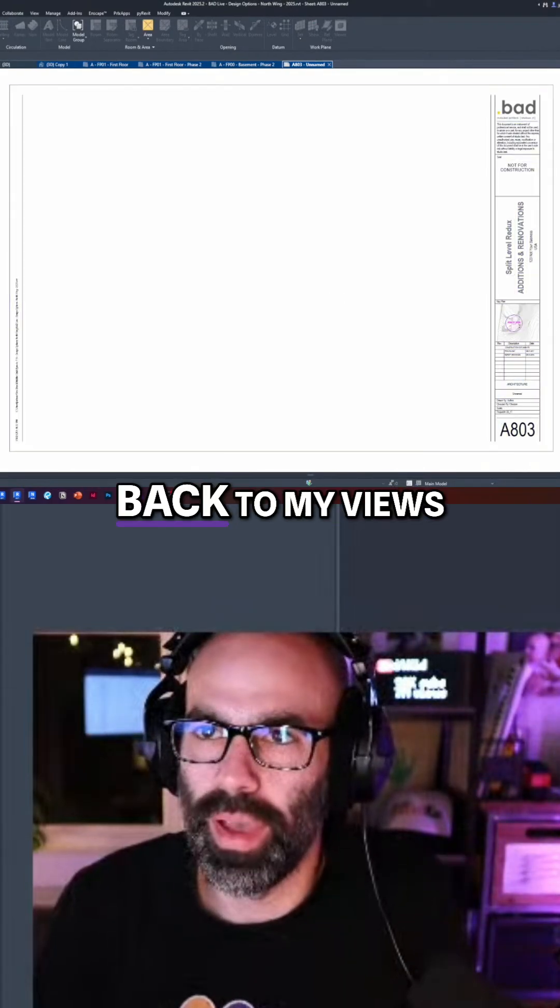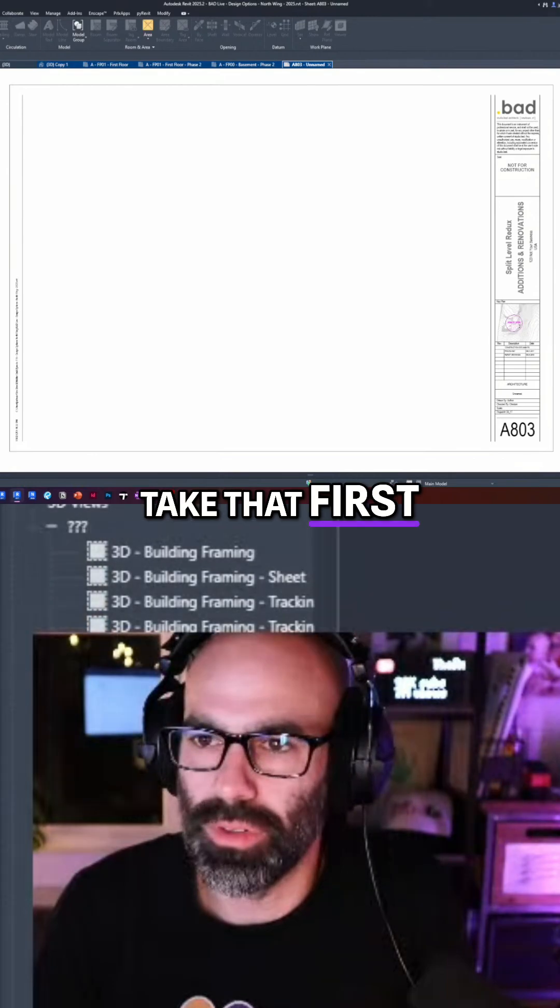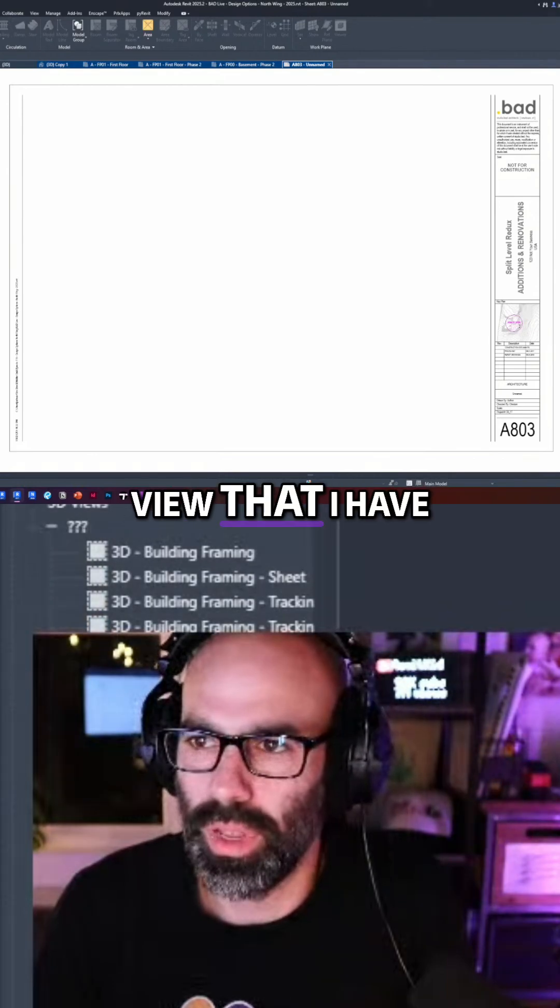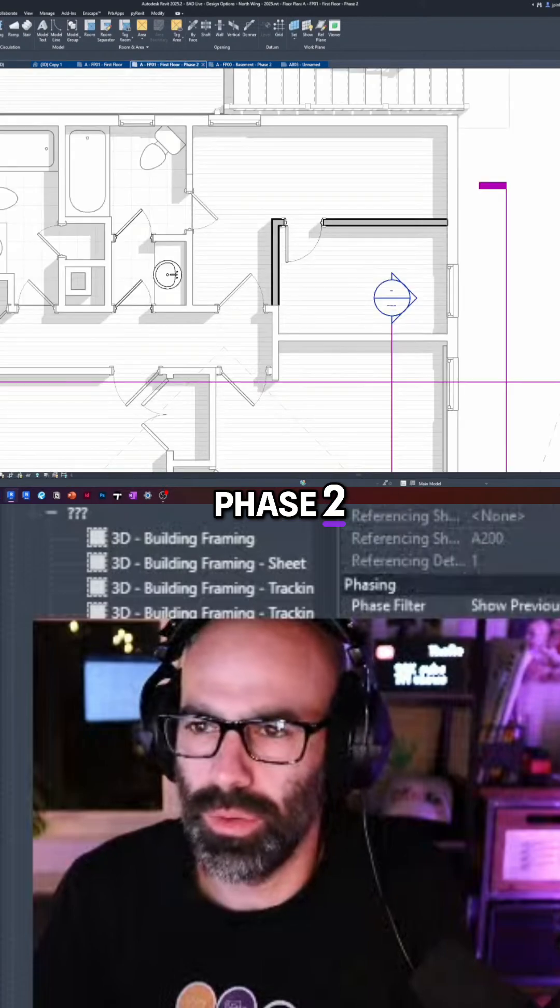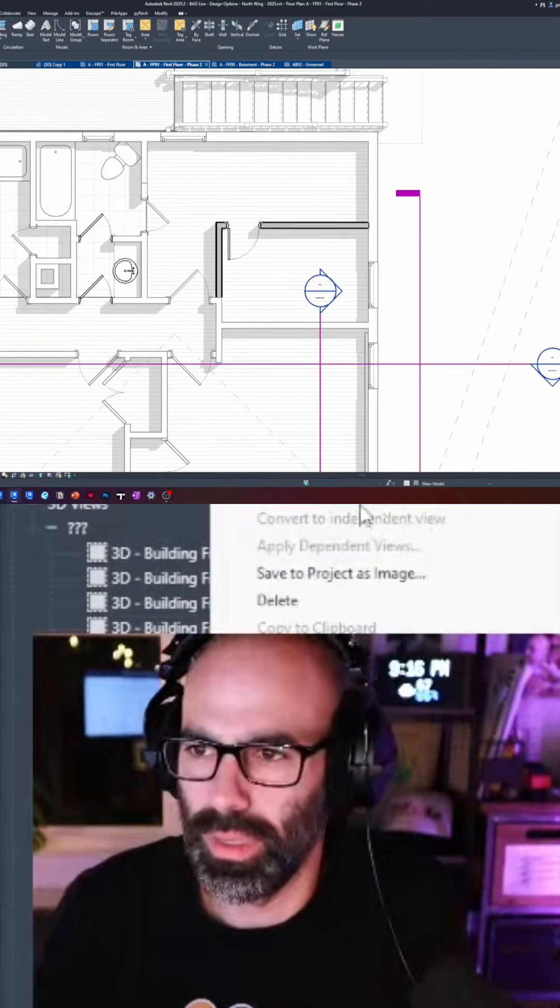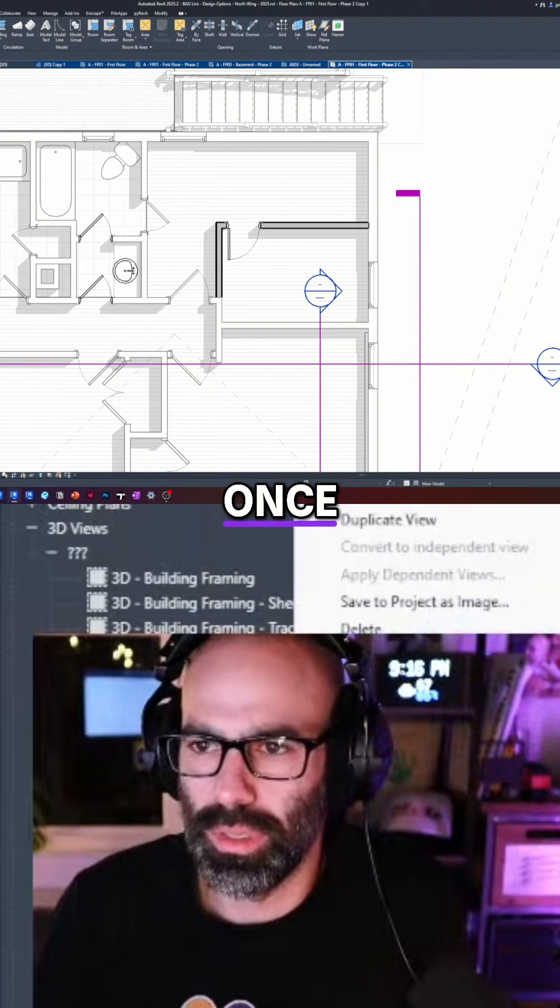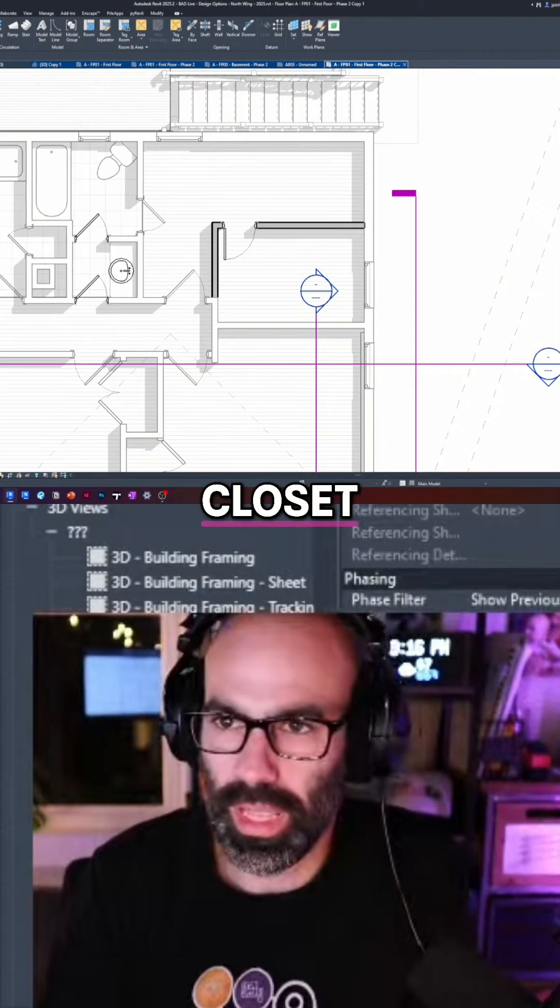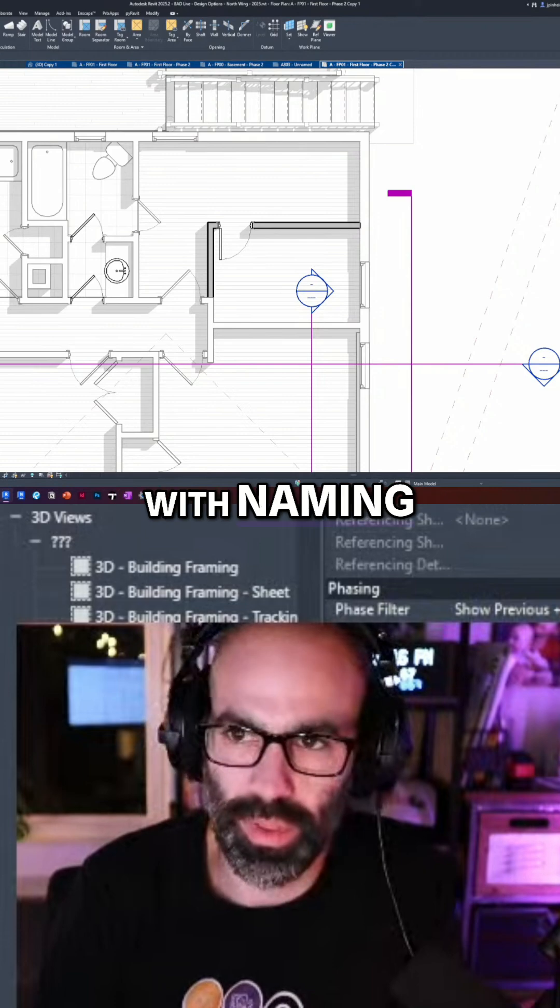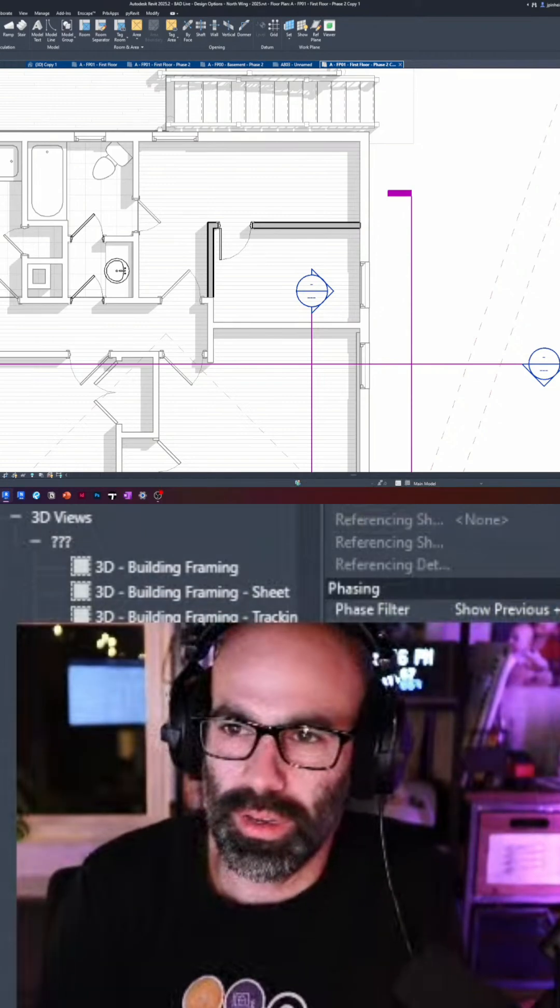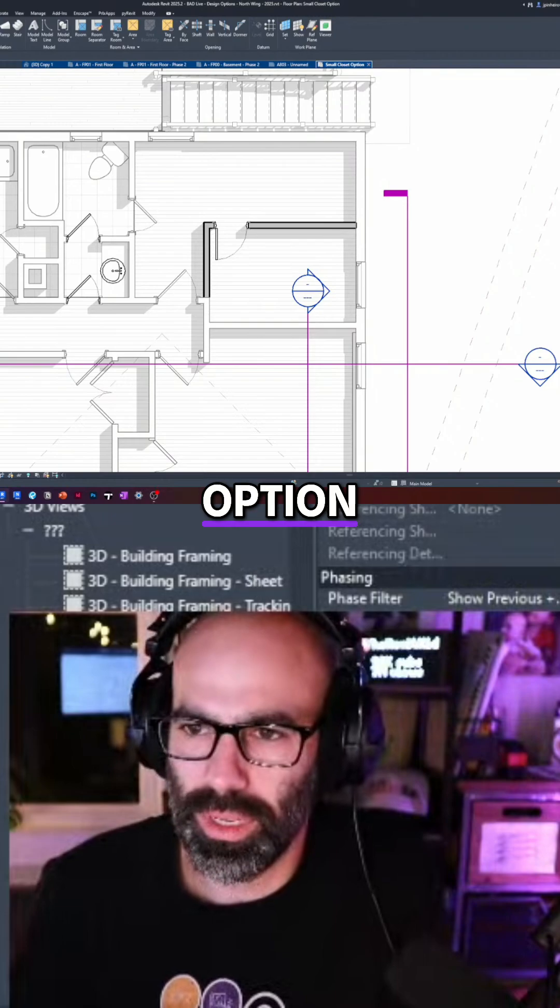And I will go back to my views. I'm going to take that first floor plan view that I have here, first floor phase two. So I'm going to duplicate this. I'm going to rename it small closet option. Obviously you can be better with naming, but we'll just say option, small closet option.